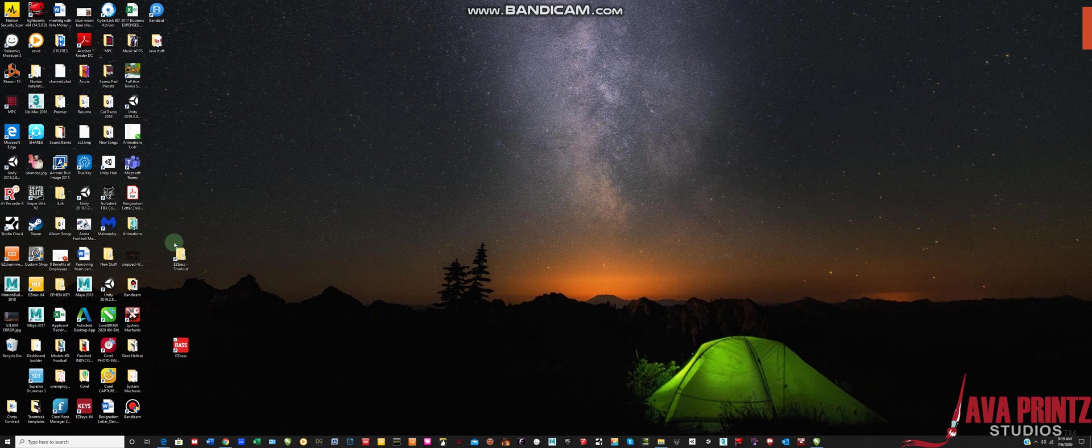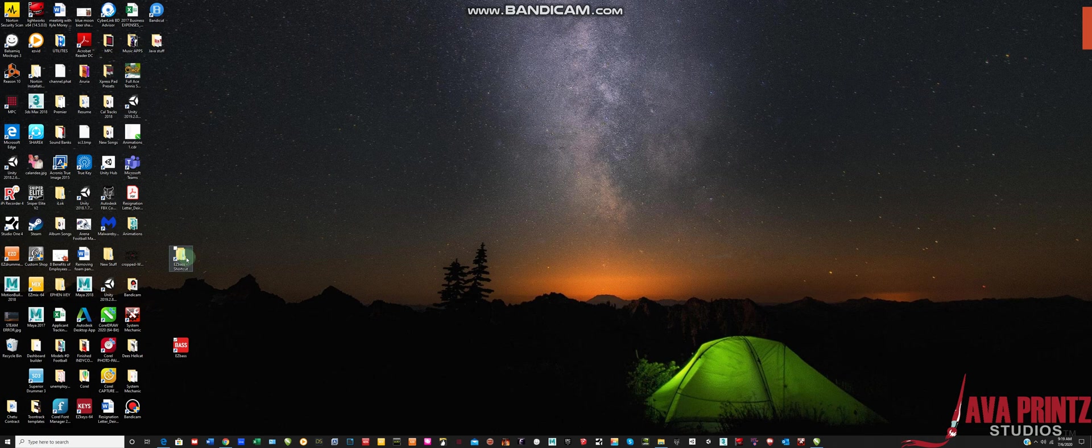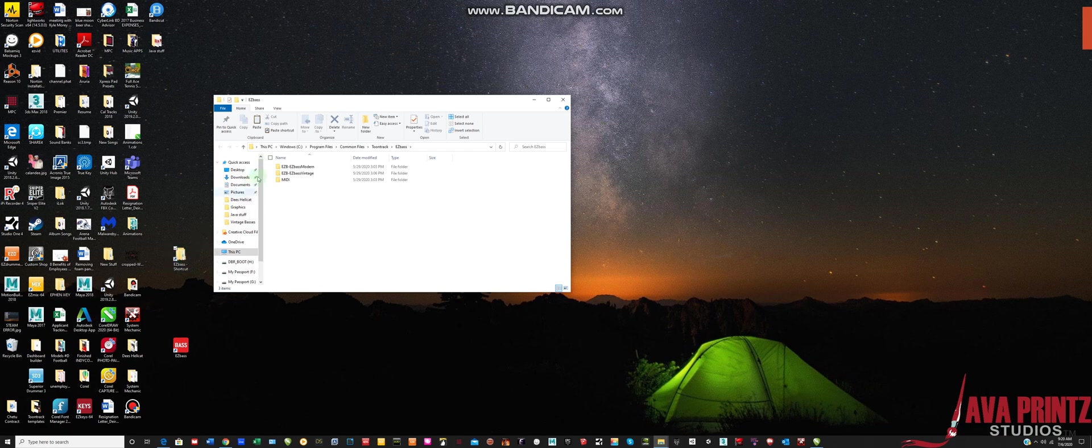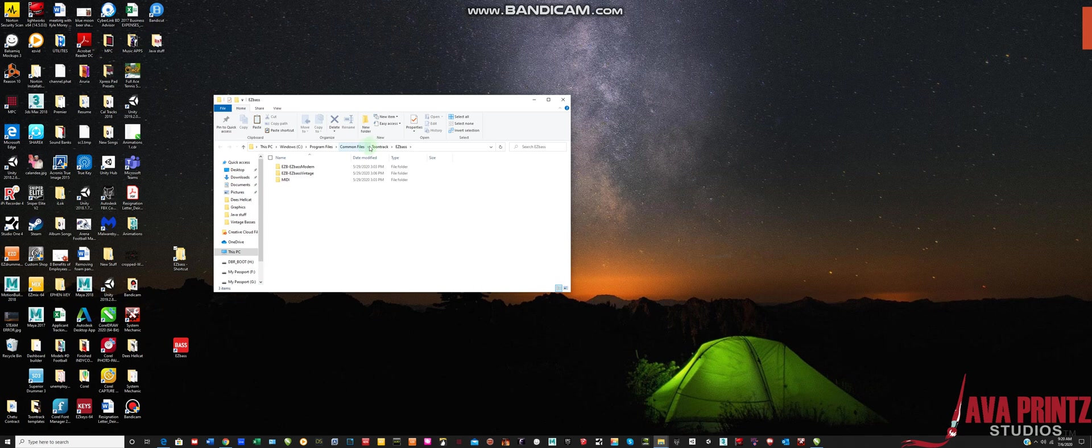Basically what you're going to do is you're going to navigate to your EasyBase folder where the application is installed. I usually like to put a shortcut here on the desktop. That way I can always get to it since I'm changing these things out all the time. So I navigate to that folder and in this case mine is at Program Files, Common Files, TuneTrack, EasyBase.